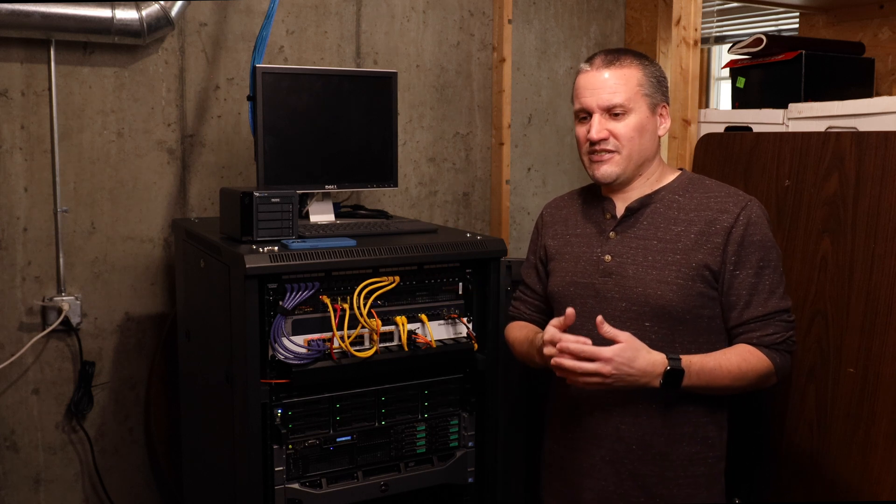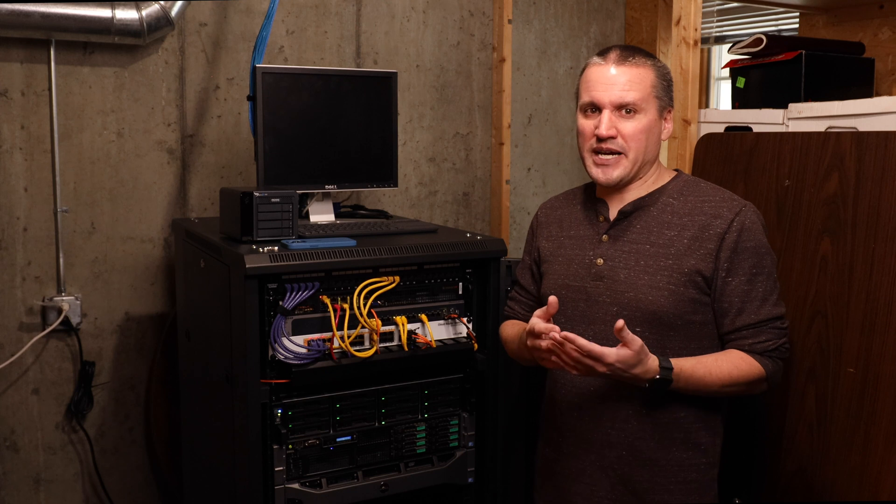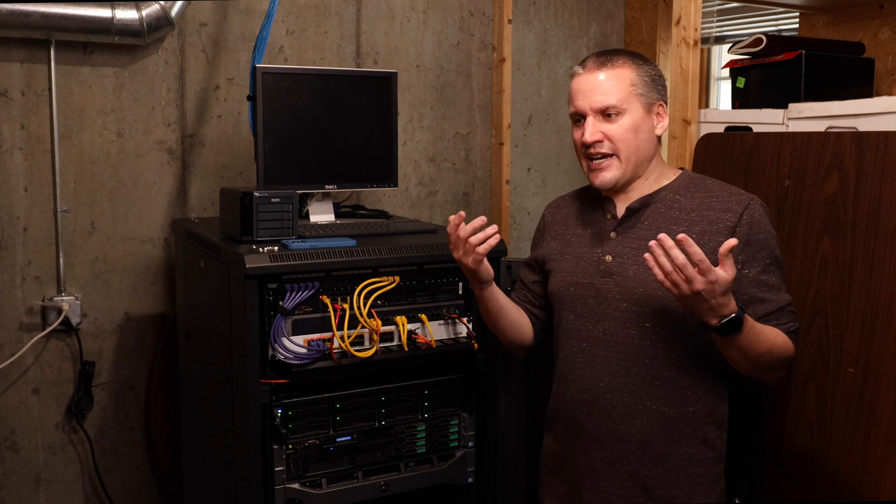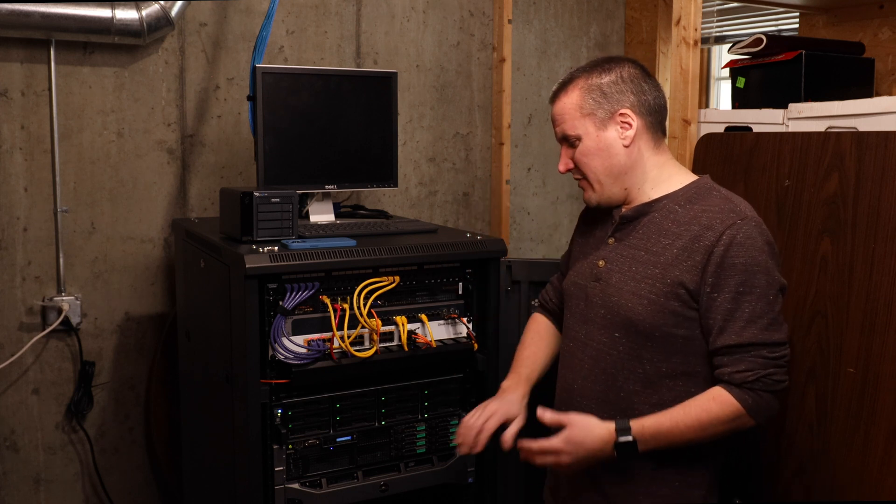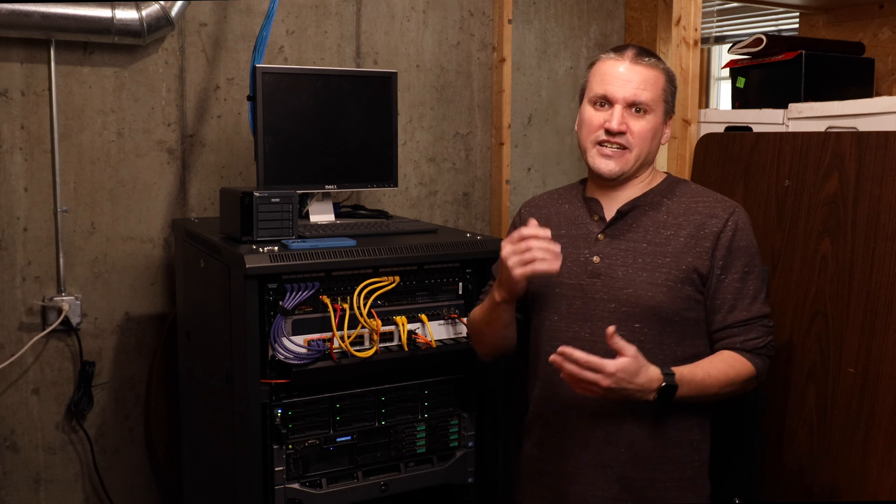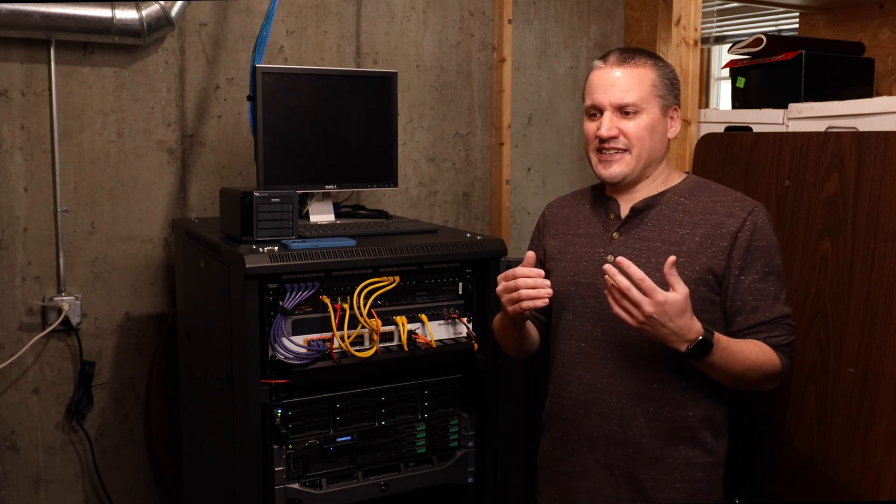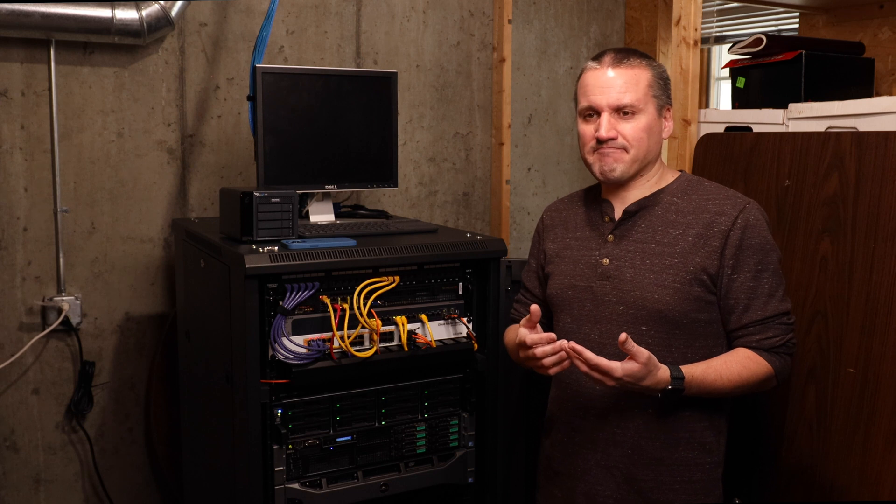It was transferring at around 1100 megabytes per second. So that's plenty of speed for having a couple of servers here hitting it. And I'm happy with the setup.